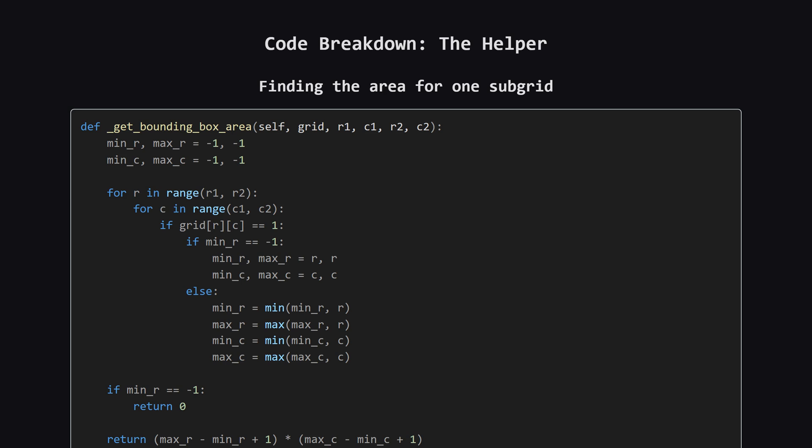This gives us our top, middle and bottom regions. We then use our helper to get the area for each, add them up and see if it's the best total we've found so far. We also make sure each region actually contains at least one one.